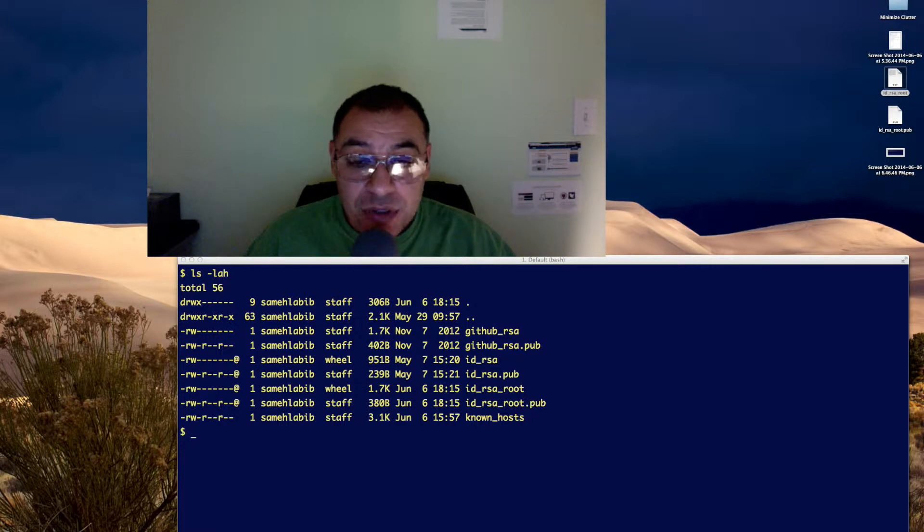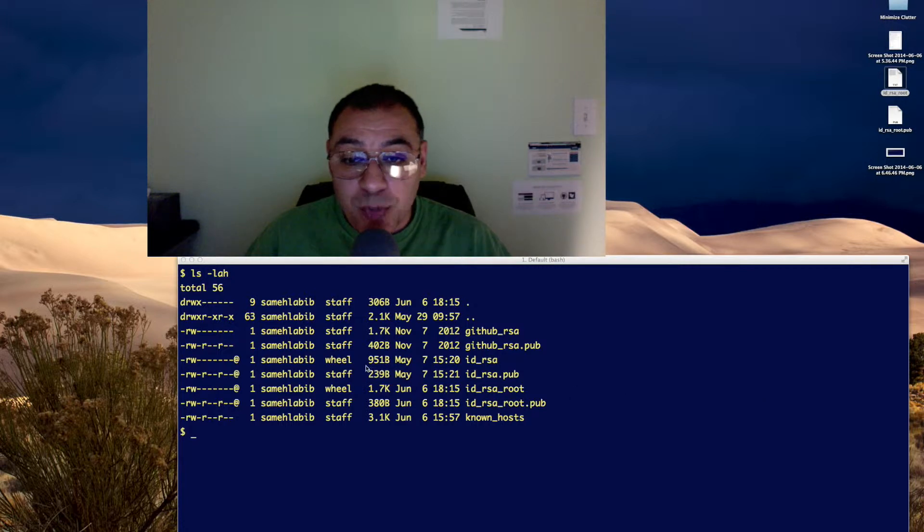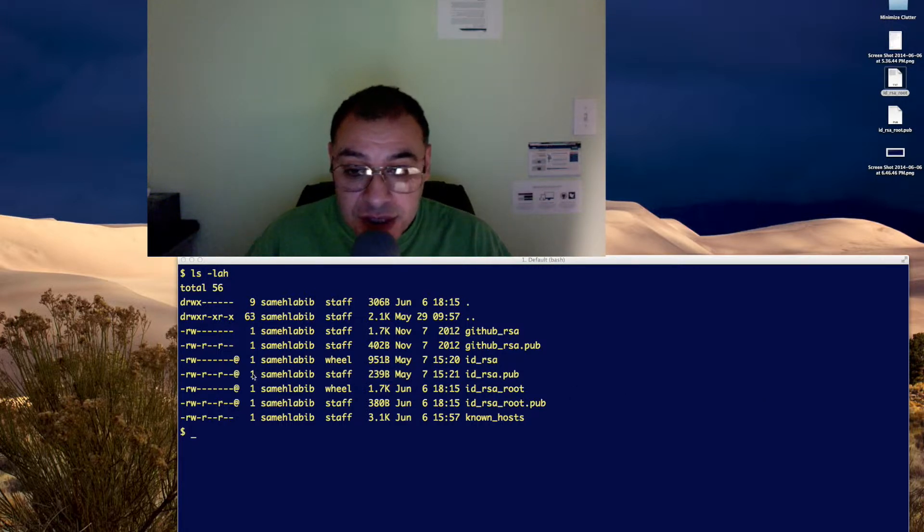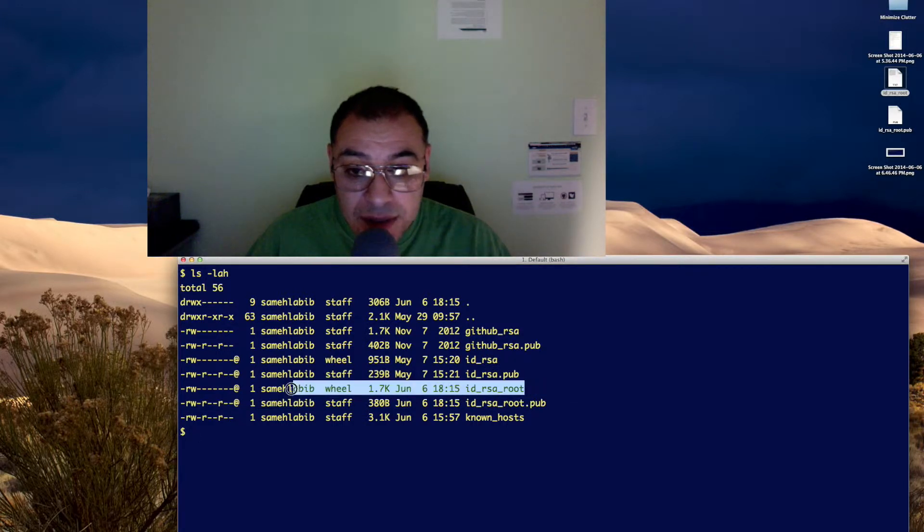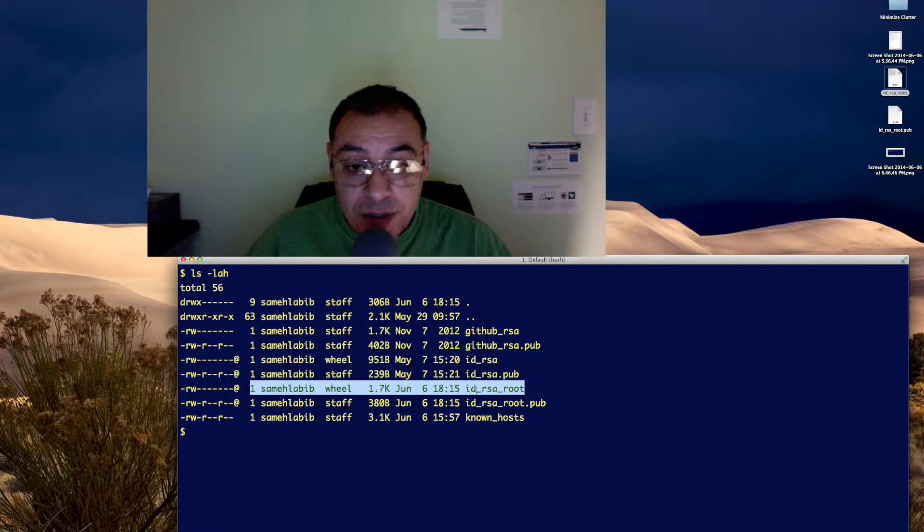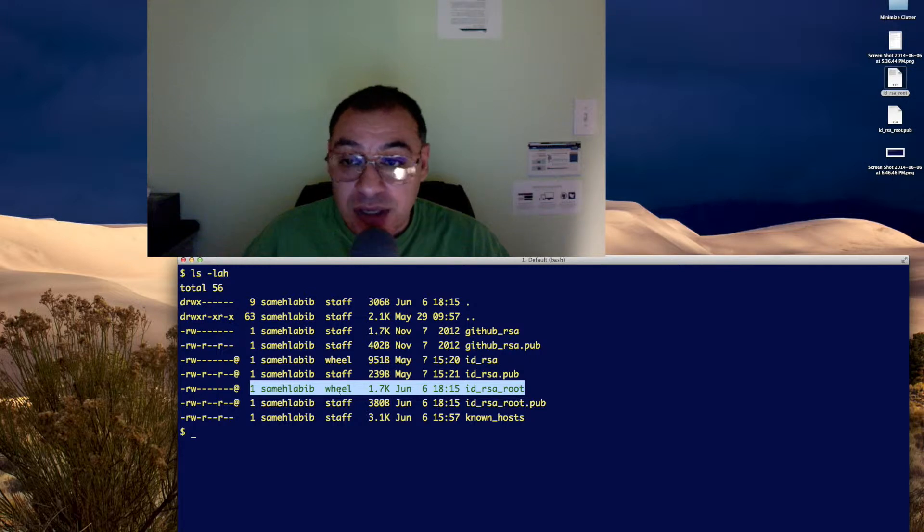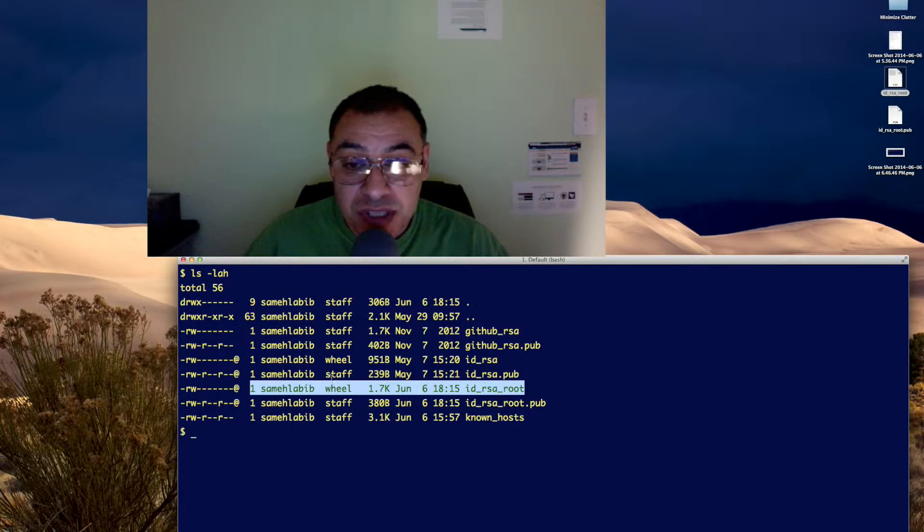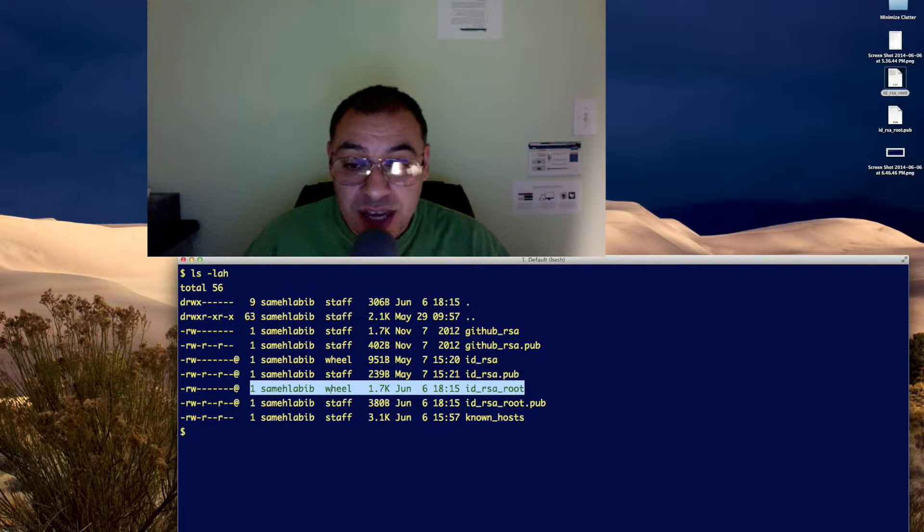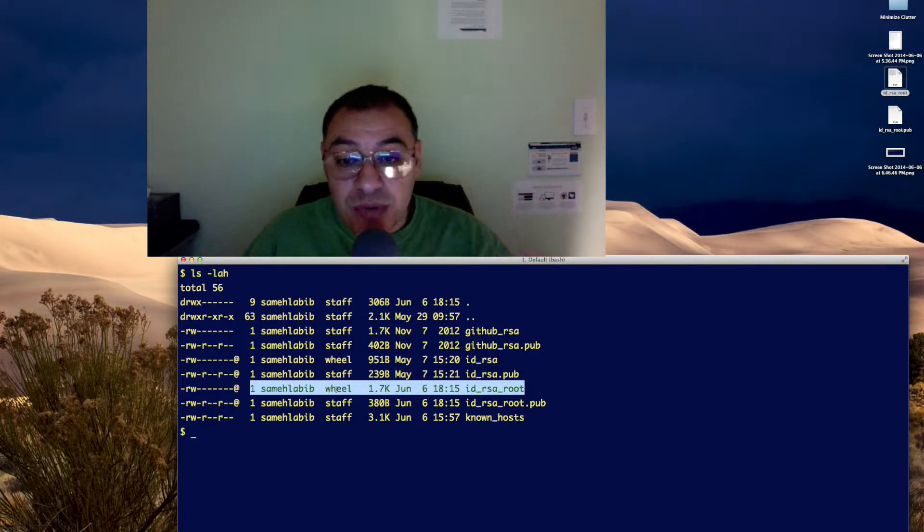It turns out that the reason it was doing that was the group associated with my key. This is the private key for root in my .ssh directory on my Mac. Notice that the group that owns it is wheel. I actually changed it to wheel. It used to be staff. And I noticed that after I changed it to wheel, I didn't have any trouble SSH-ing anymore.